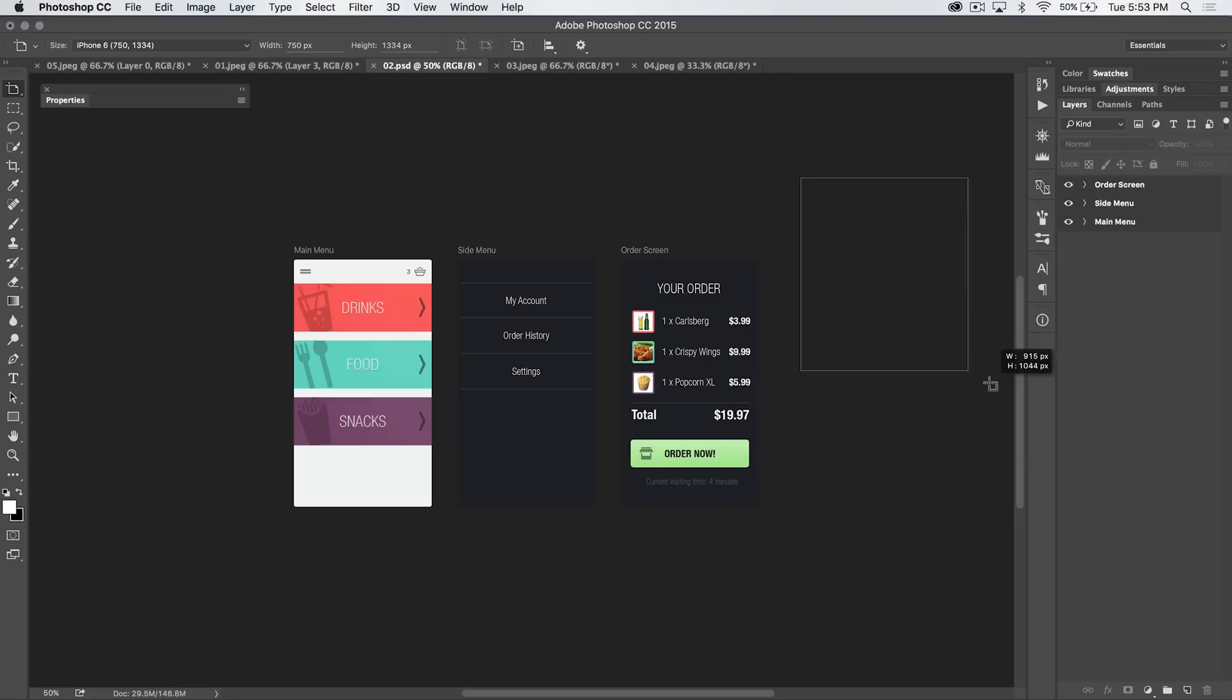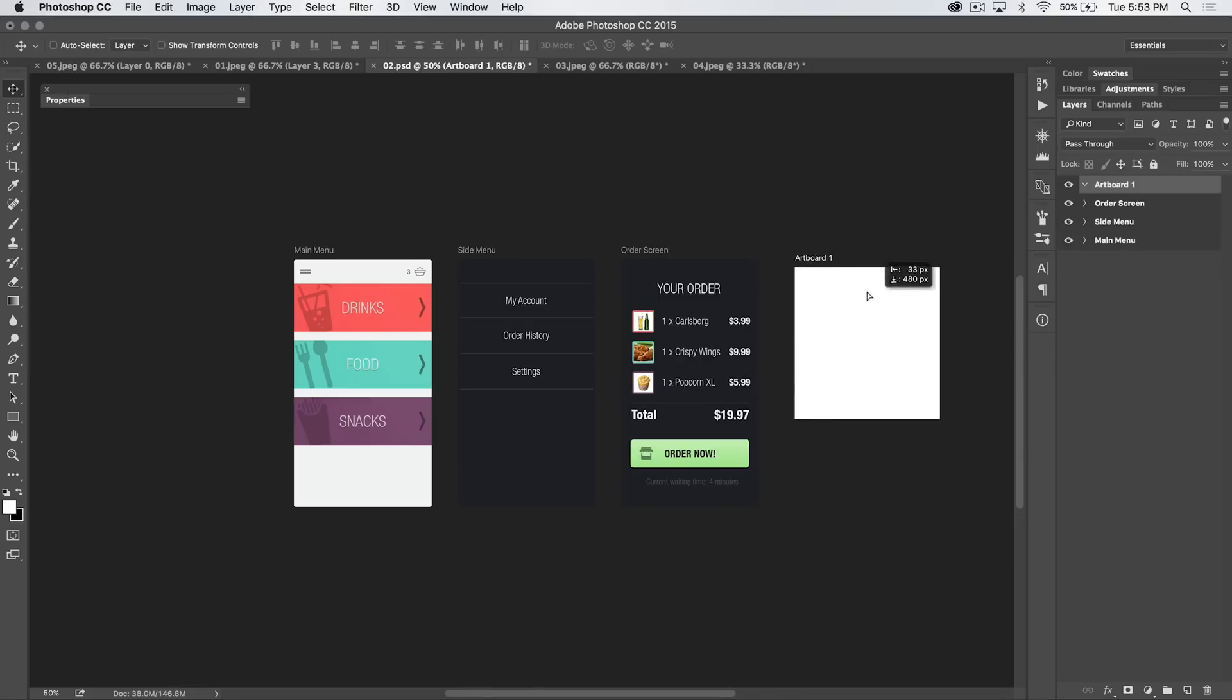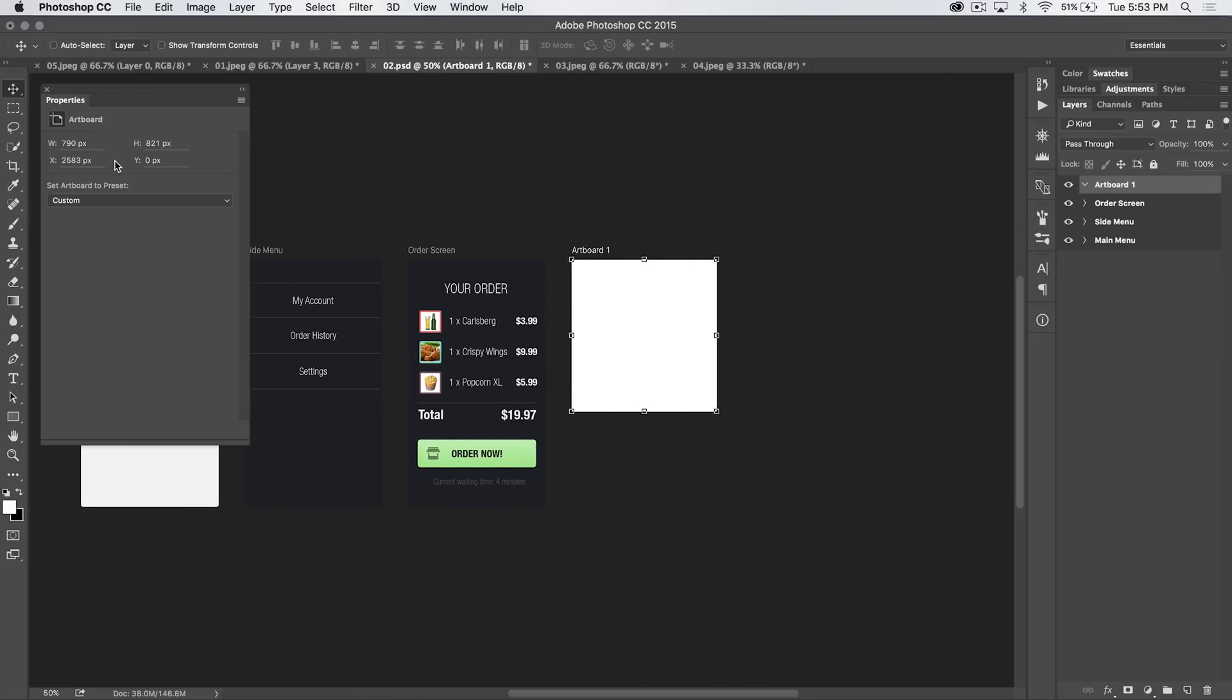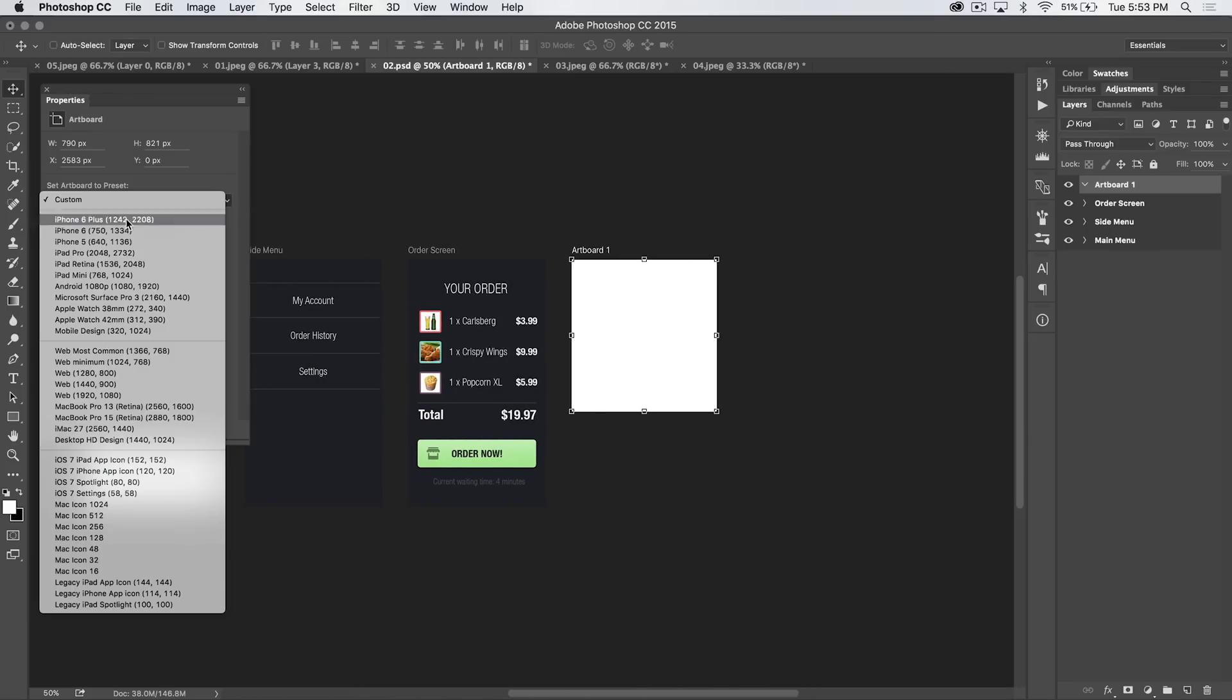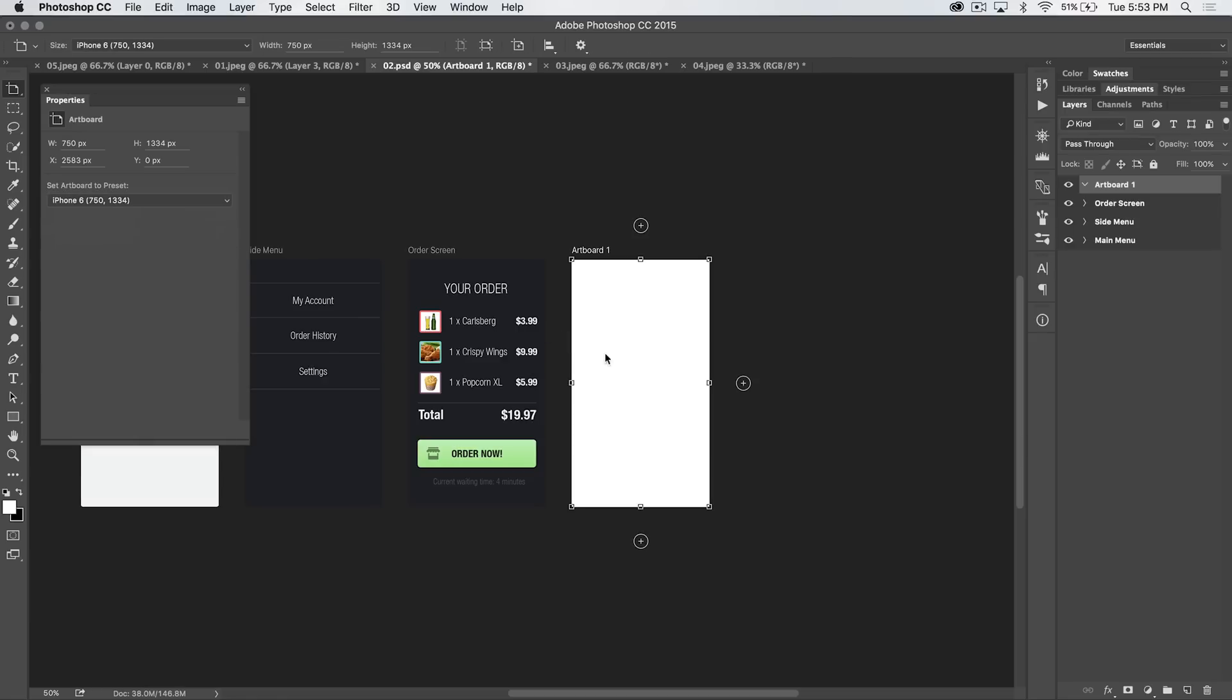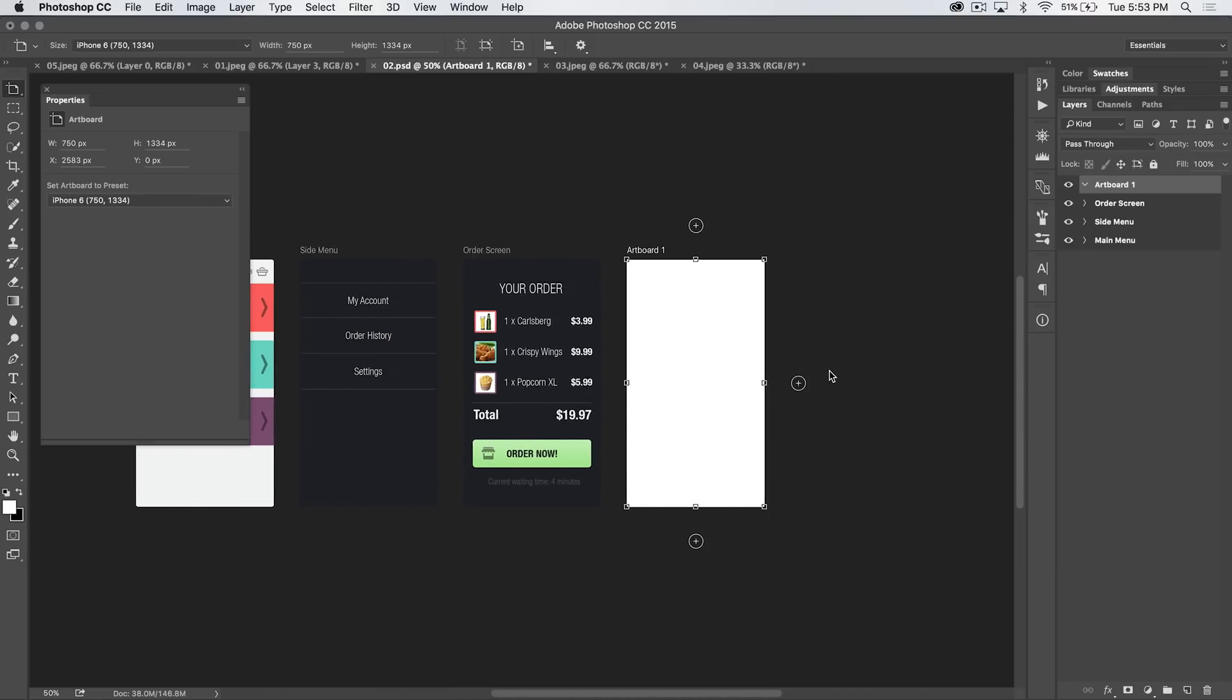You can drag out a new artboard just by drawing one, and now we have artboard one, and I've got smart guides turned on so I can quickly align this perfectly with what I've got going on. If I open up my properties panel here and I have that artboard selected, we can choose all kinds of presets here. iPad Retina, iPhone 5, iPhone 6. Let's go with iPhone 6, and there we go. We now have another exact iPhone 6 screen, just like we've already used.